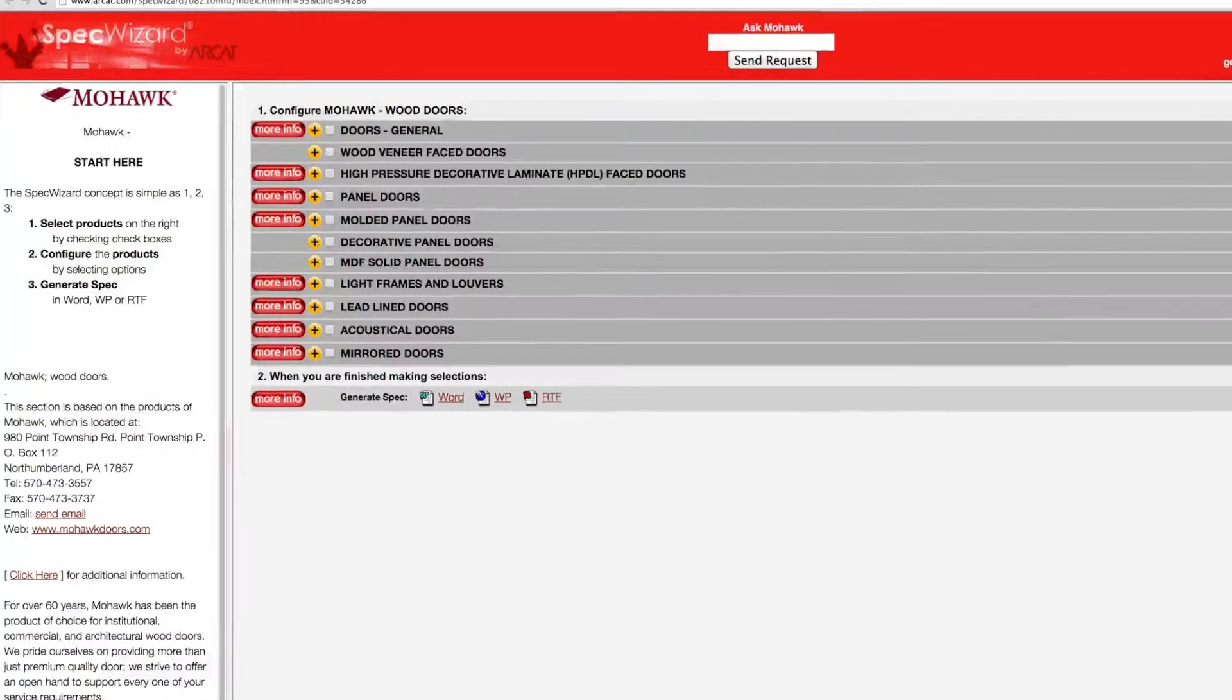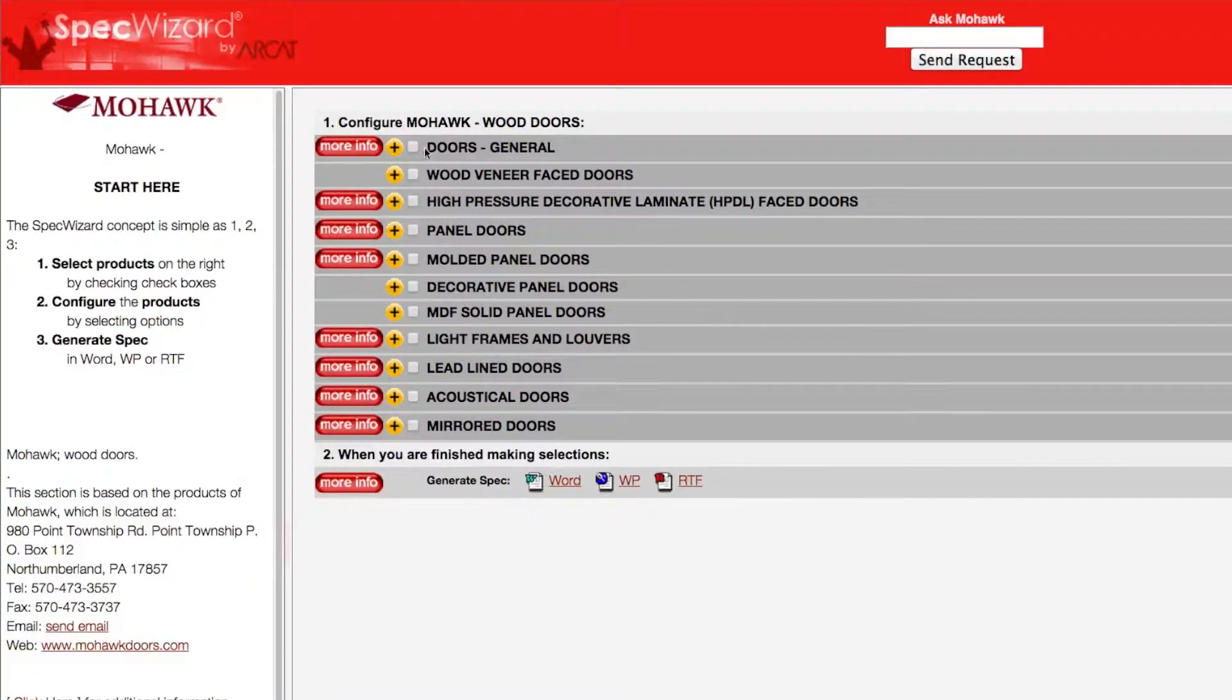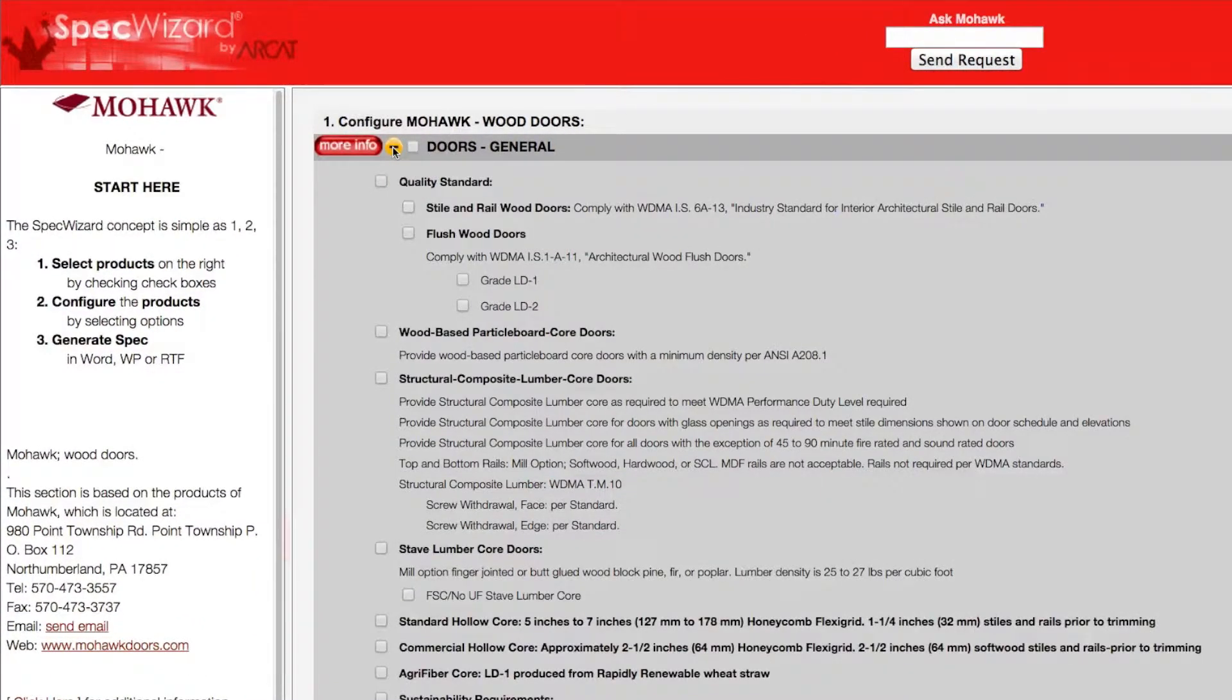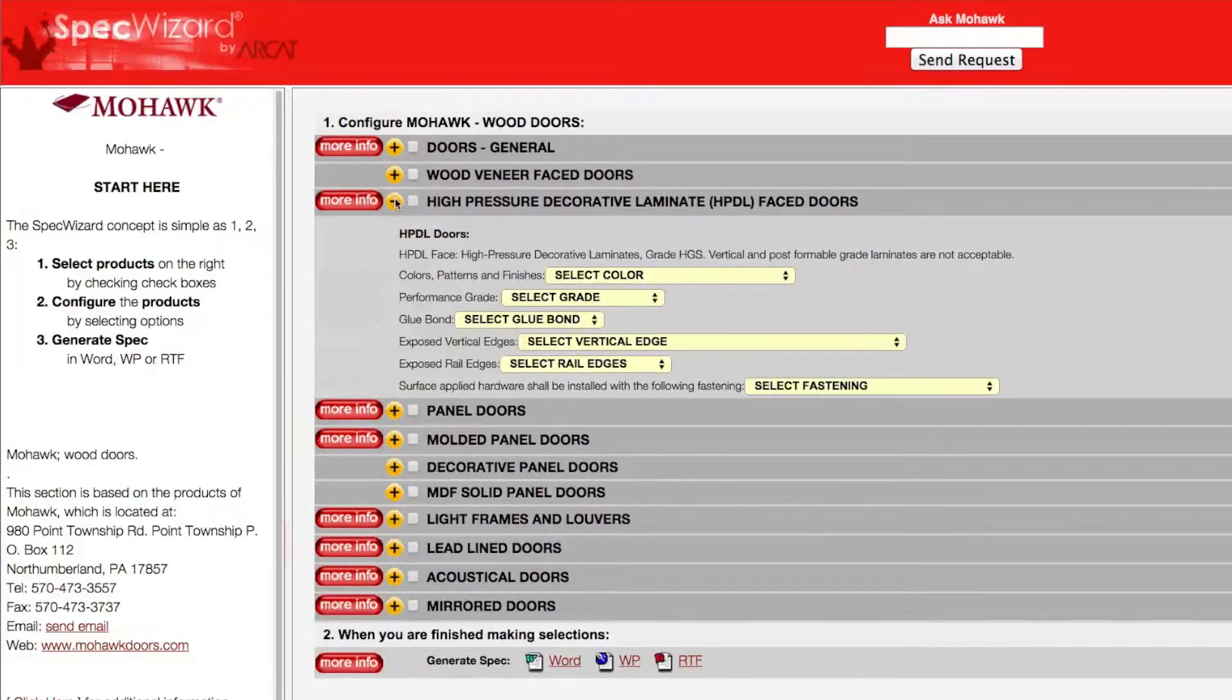When you first launch SpecWizard, product categories are collapsed. You can expand or collapse these by simply clicking on the plus and minus buttons.